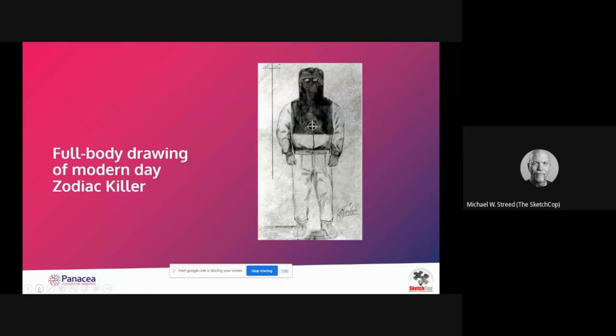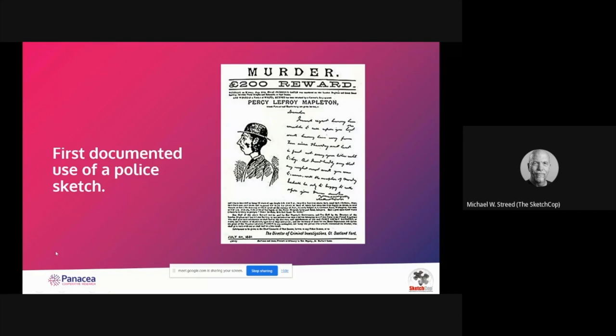Some people think forensic art is all about the face, but I can't tell you how many mask drawings I do these days - sometimes all people see are the eyes, and eyes really tell us a lot about somebody. This is the first documented use of a police sketch in 1881 in the UK: Percy Lefroy Mapleton. Somebody who knew this person described them to a newspaper artist, and this picture was widely circulated, getting a lot of false leads.